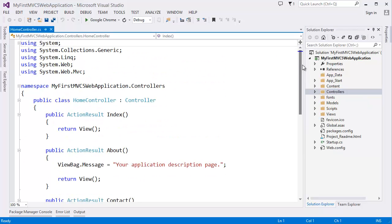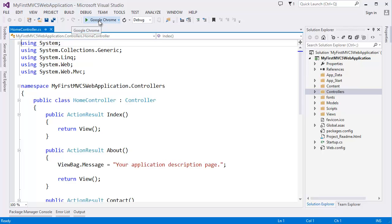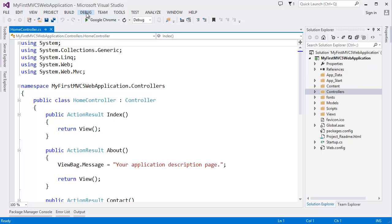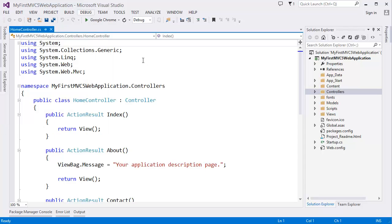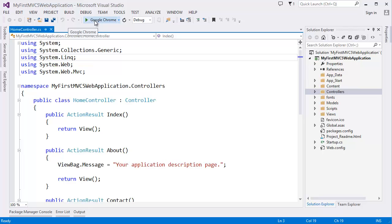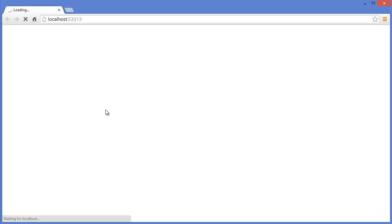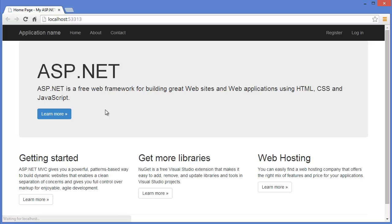Now you can view your first application. So click Google Chrome. I mean start or you can start debugging or press F5 or simply click here. Click.